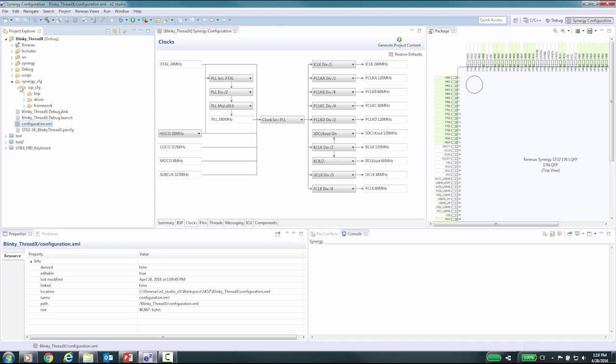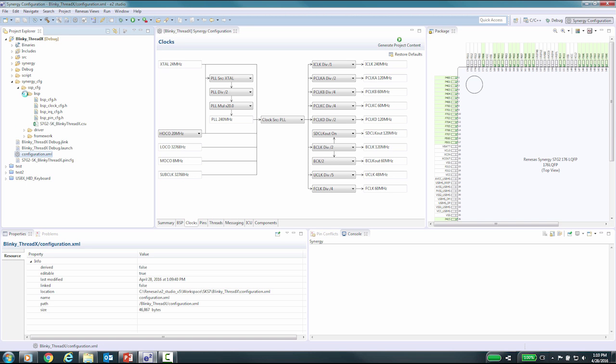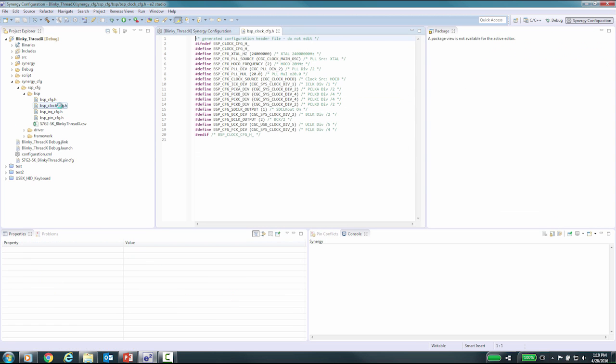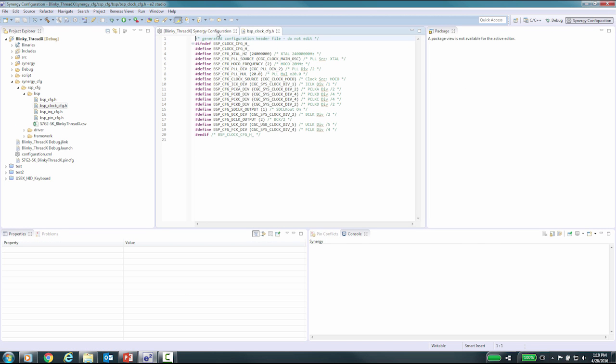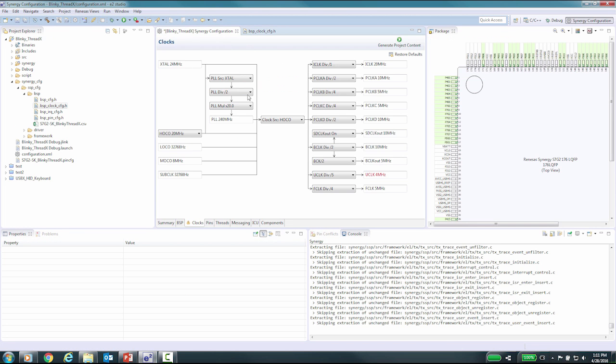Synergy_CFG, SSP_CFG, BSP, and open the file BSP_clock_CFG.H, you can see the changes made. We will now make other changes and you can see the differences show up in this header file.